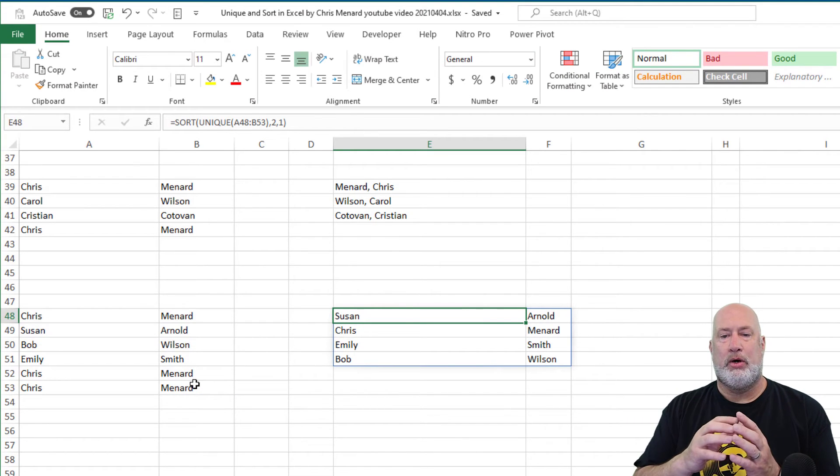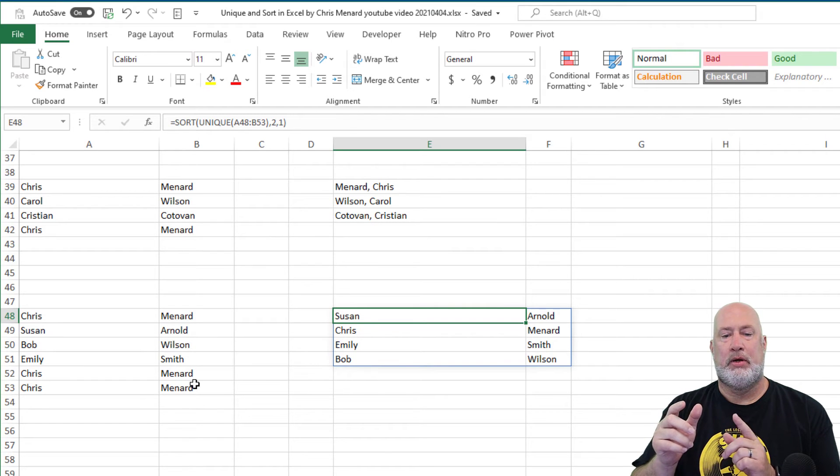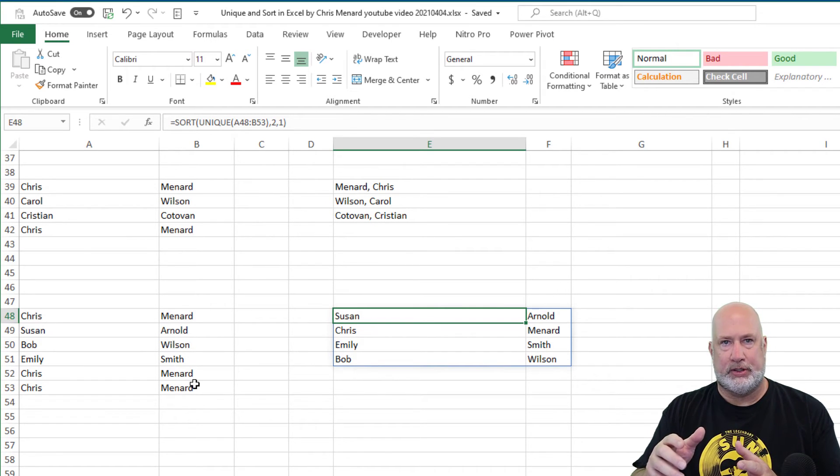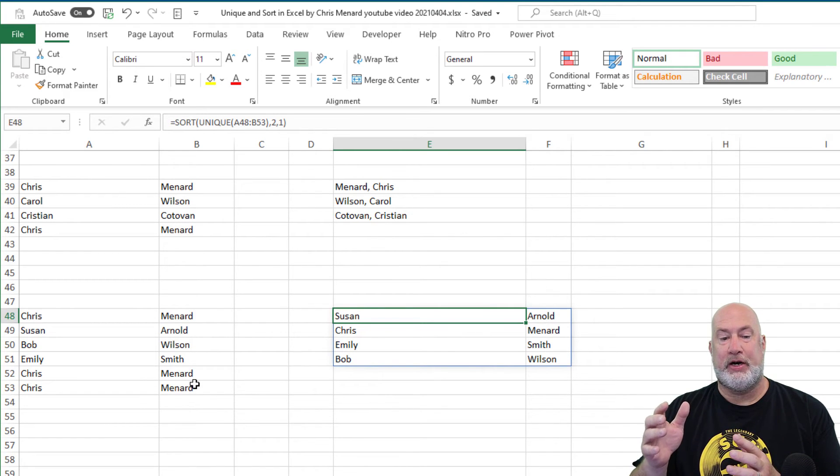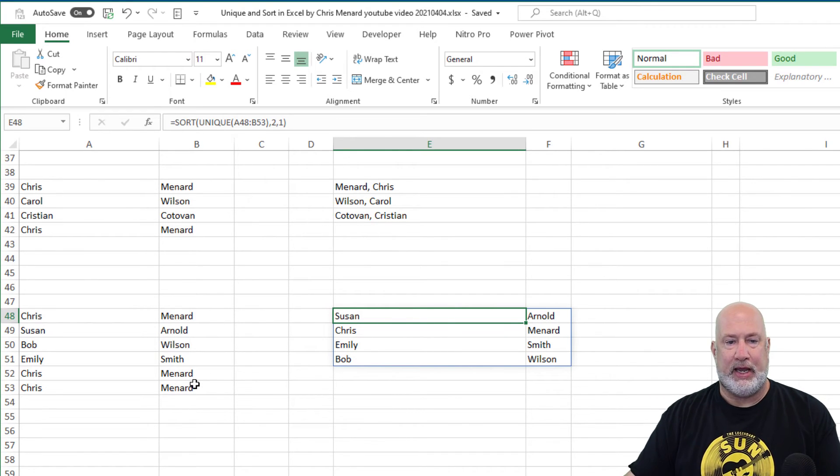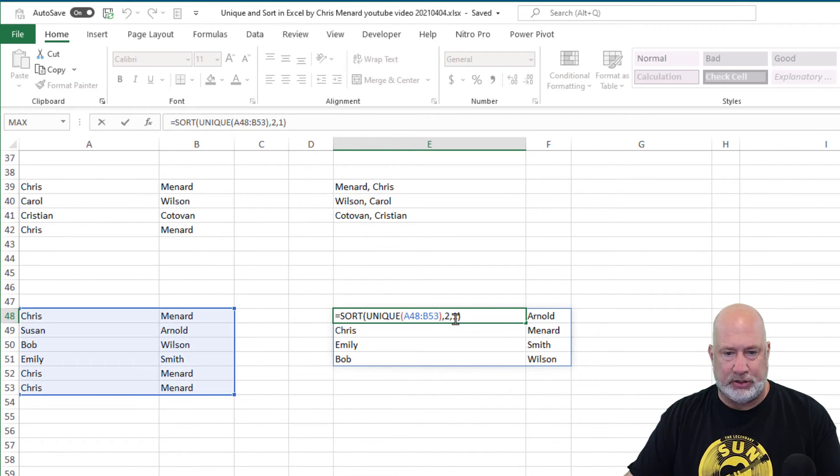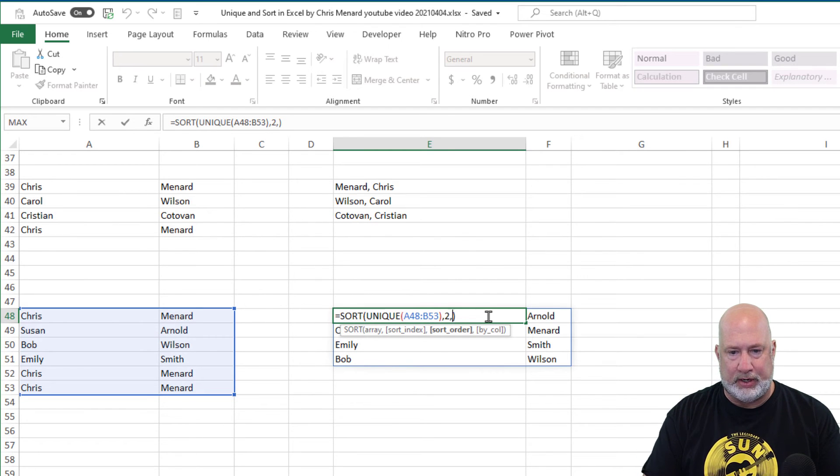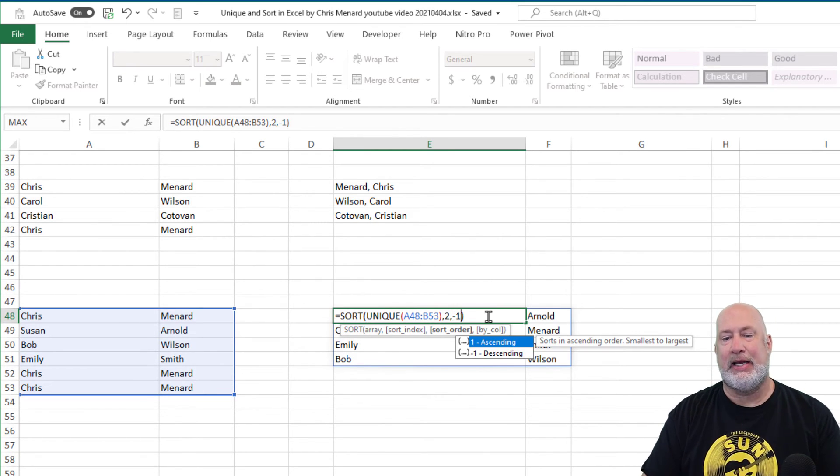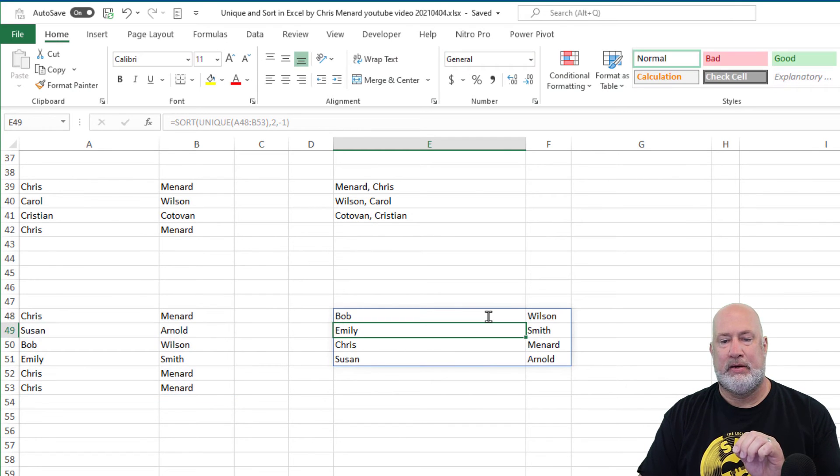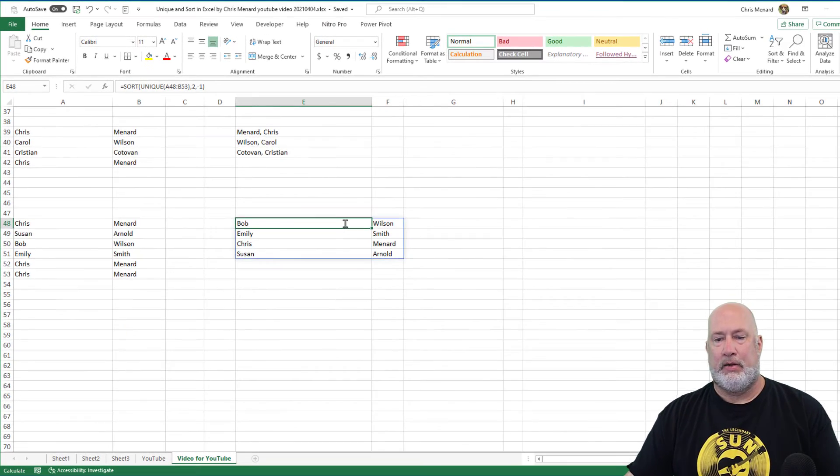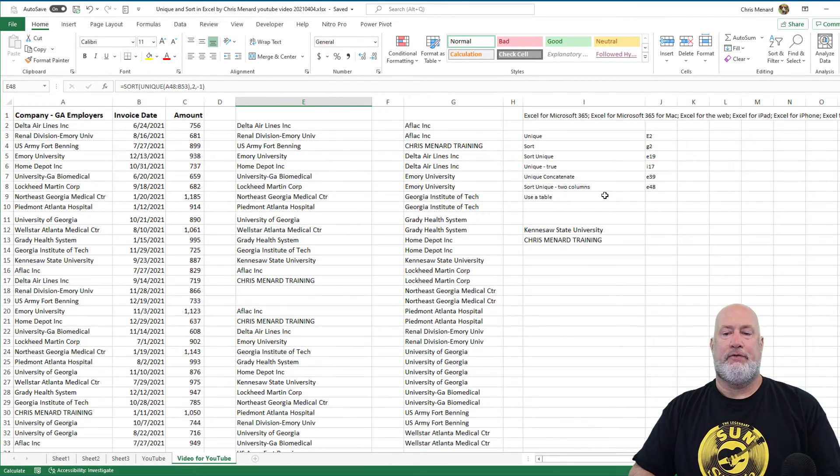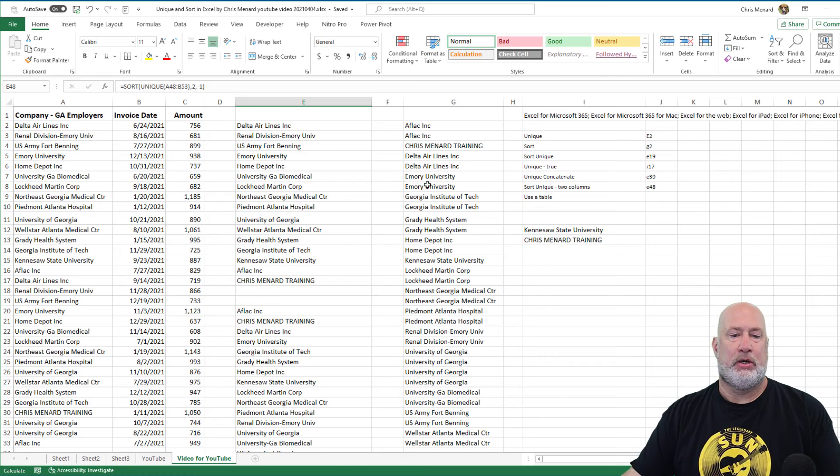So look over in column F, I got Arnold, Menard, Smith, Wilson. And I intentionally put myself in here multiple times again, if you look over in column A and B. In case you're wondering, I'm going to edit this function. Can you sort in descending? It is a negative one. I know it's hard to see that, but now it's Wilson, Smith, Menard, Arnold. There you go. I love the Unique function and I love the sort function.